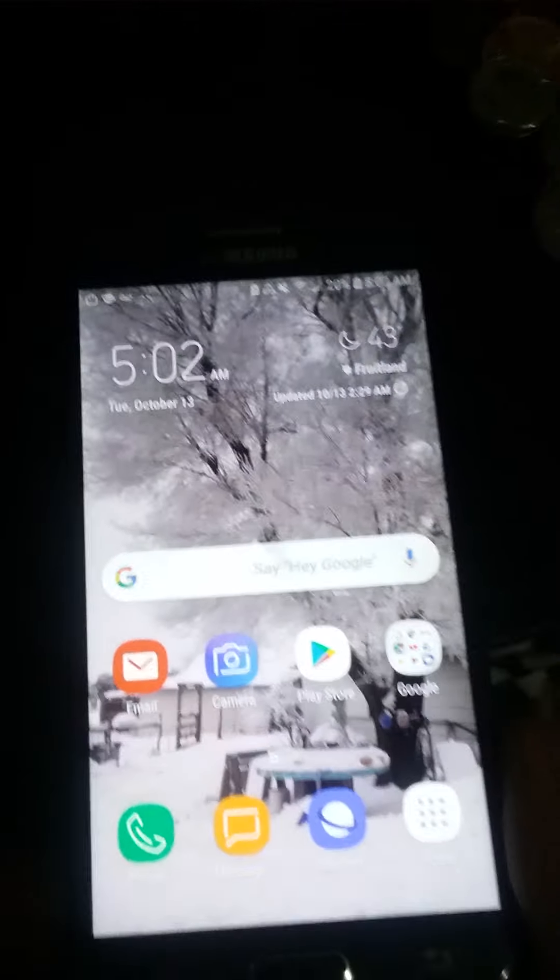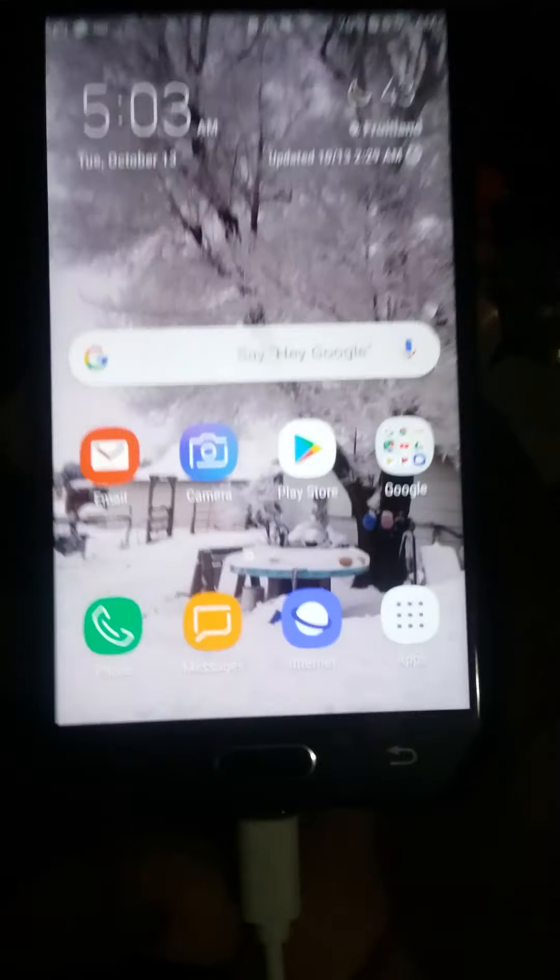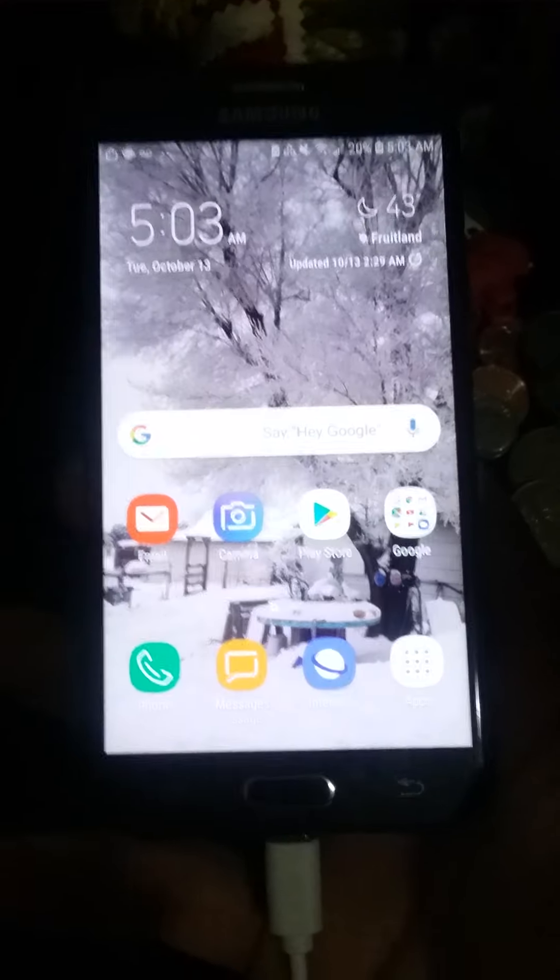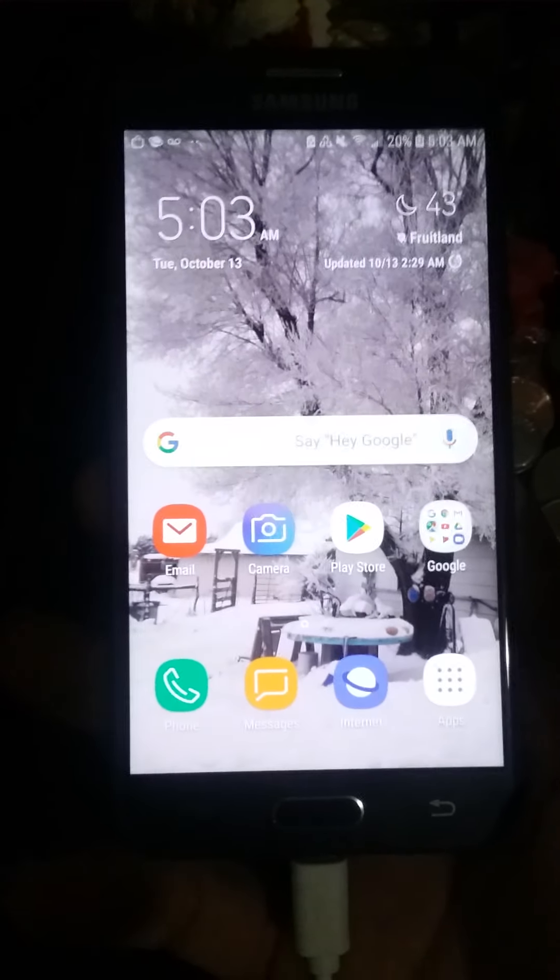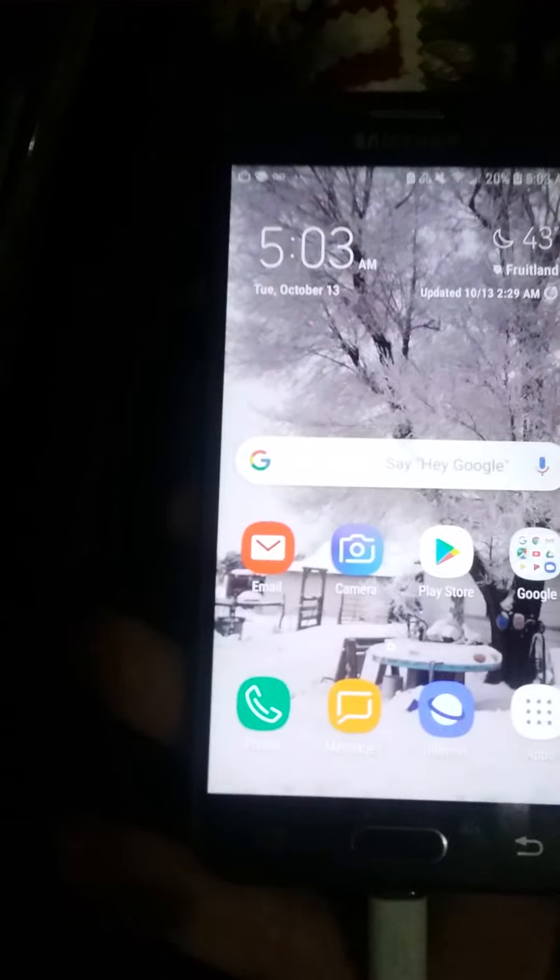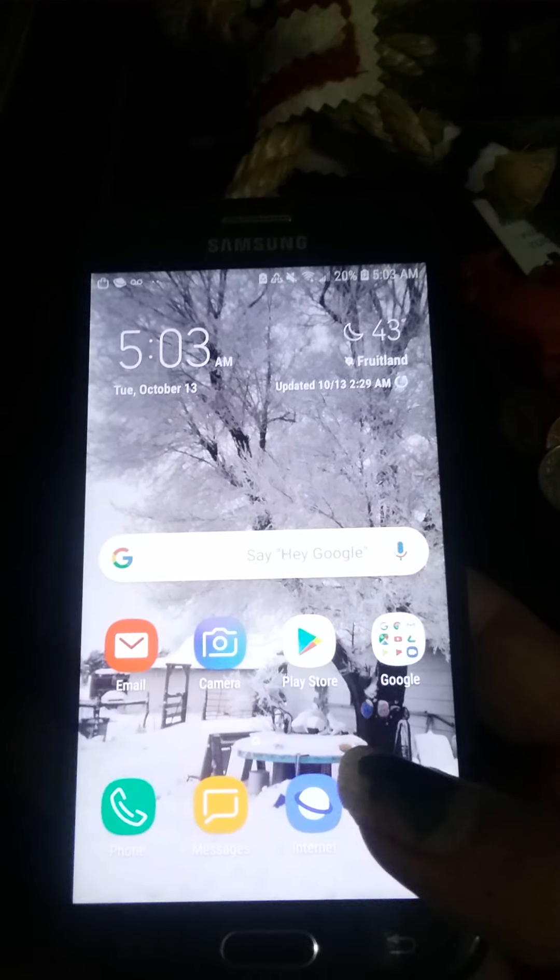So I am going to make a video to show you how to open up the developer mode on your Samsung J3. This works with most Samsung's via the settings.